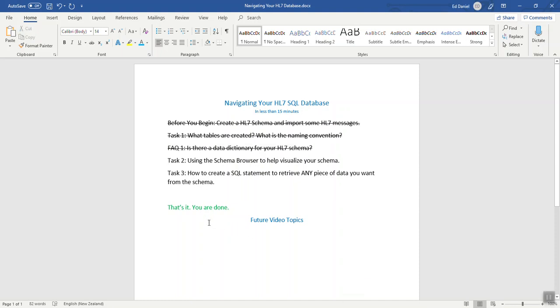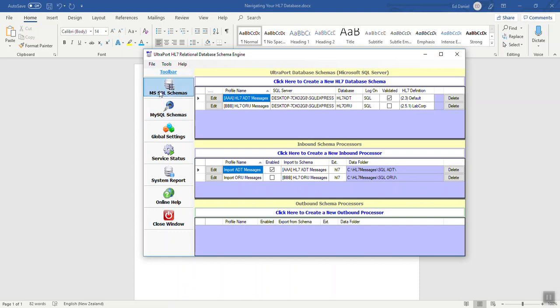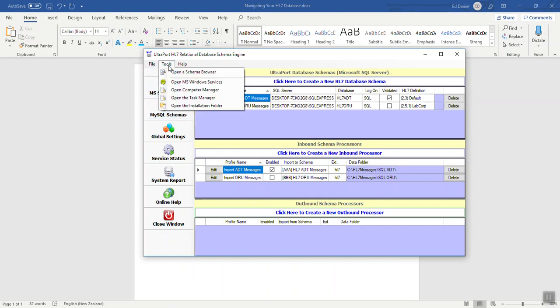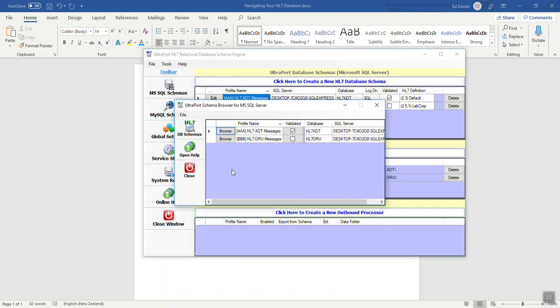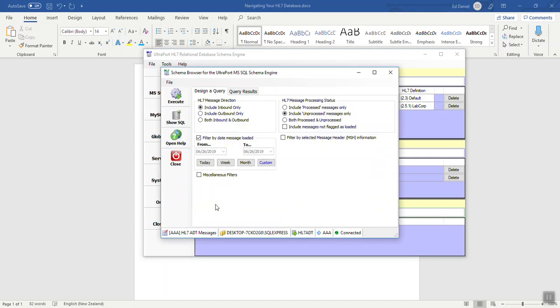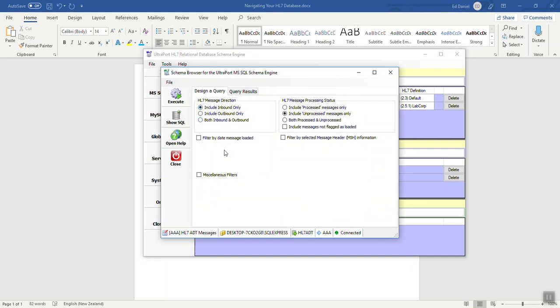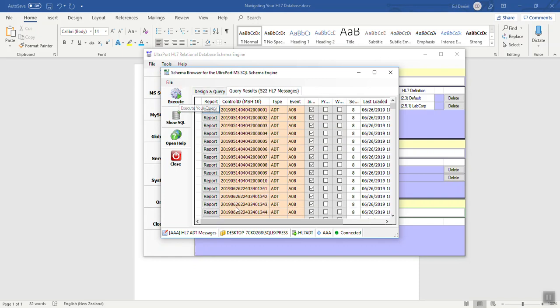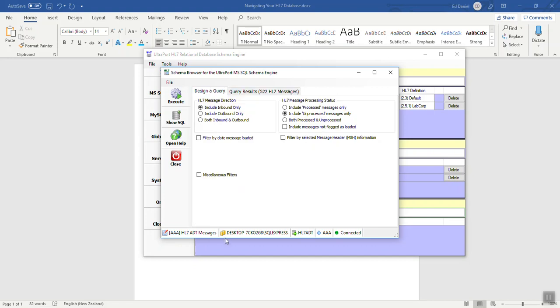So moving on to task 2. Using the schema browser to help visualize your schema. The product ships with a tool called the schema browser. You get it from the tools menu. You open it up. It lists all of the schemas that you have created. And you click the browse button to open up the query builder and results. From here you just pick your parameters and you can do show SQL or execute.